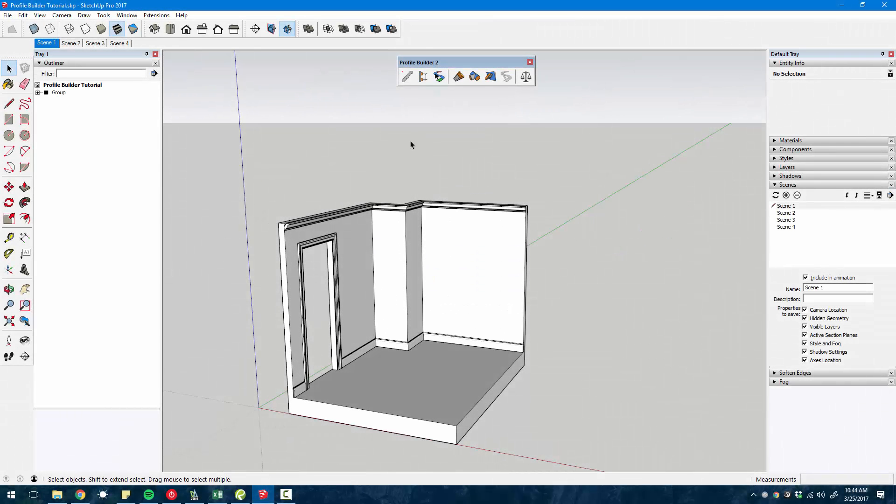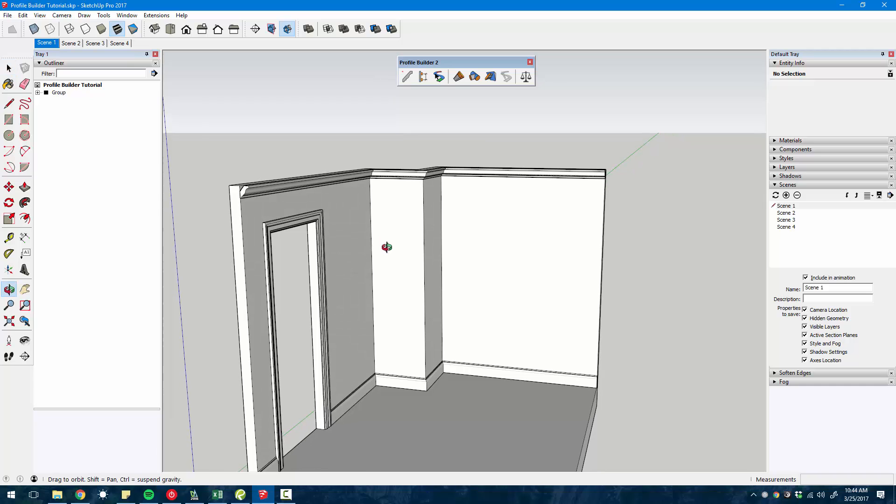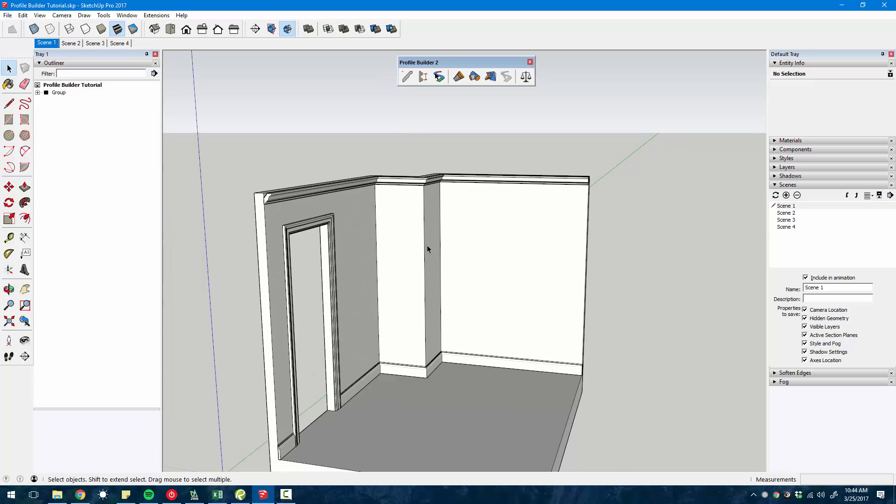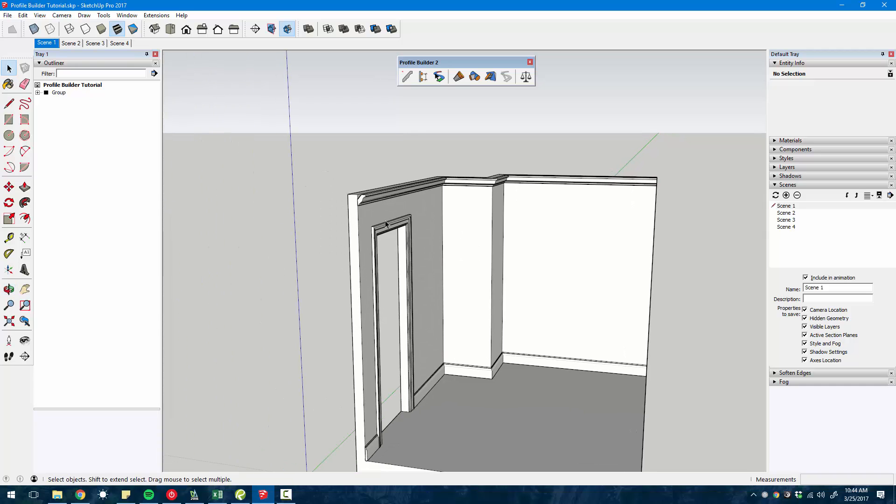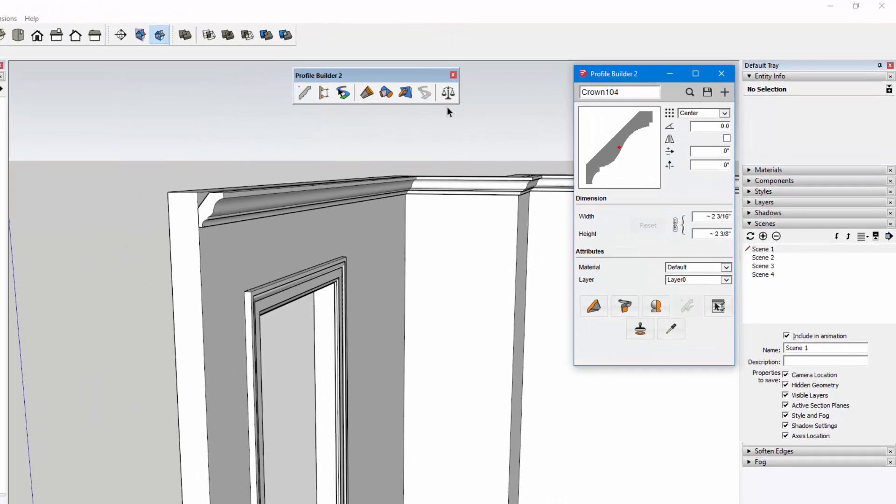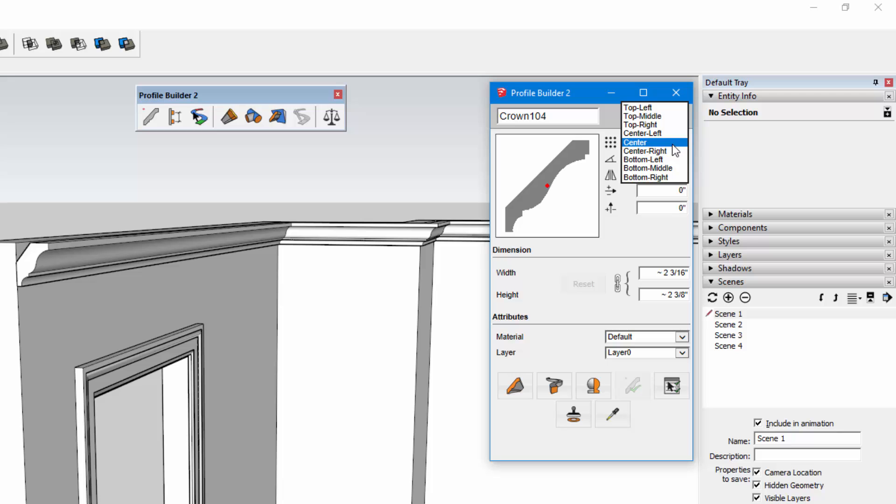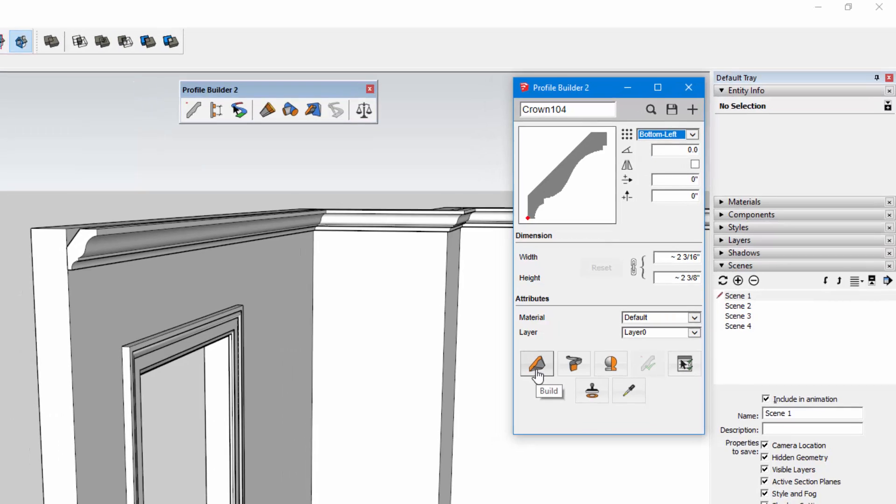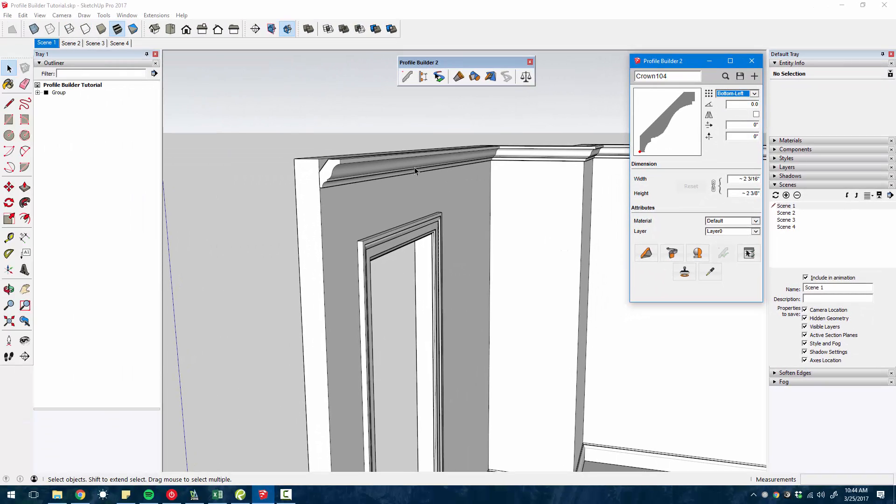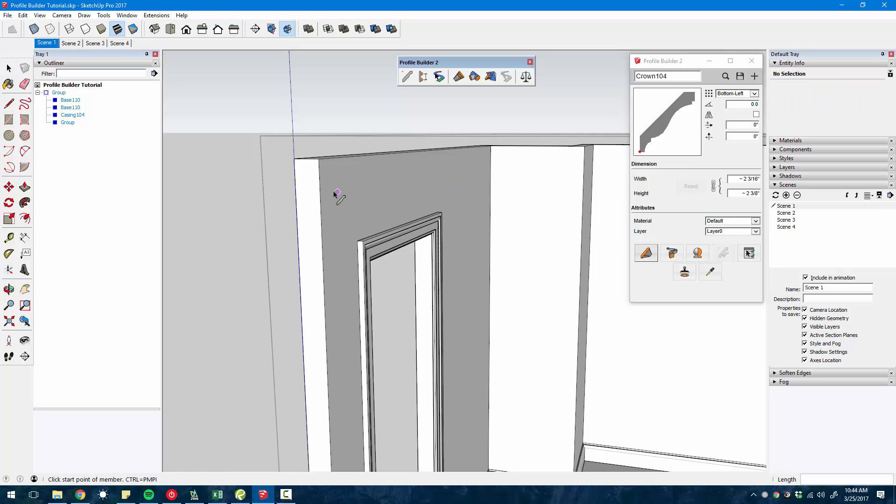I'm going to run through some of the main features of the plugin, then dive deeper into specific functions. At its core, Profile Builder allows you to extrude profiles throughout your model. With this main tool, you select a profile and click the build tool, then click through your model to create these groups automatically.